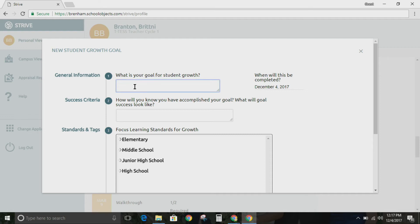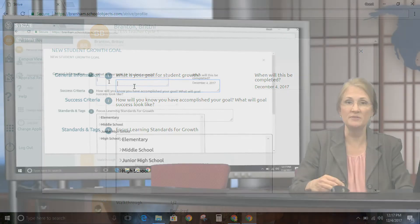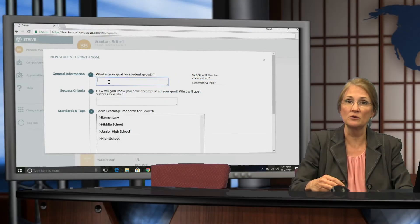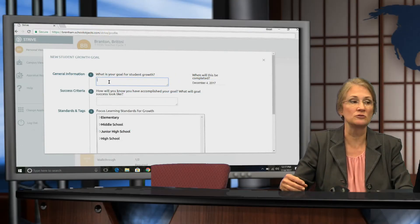What is your student growth goal? This is where you've narrowed the group of students. You've determined what skill you want these students to work on so that you can measure their growth.